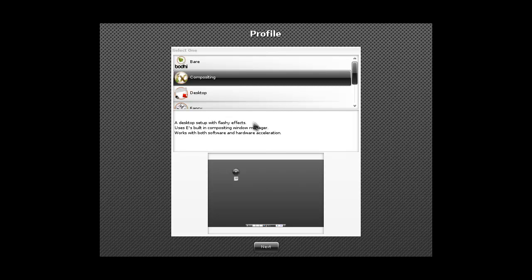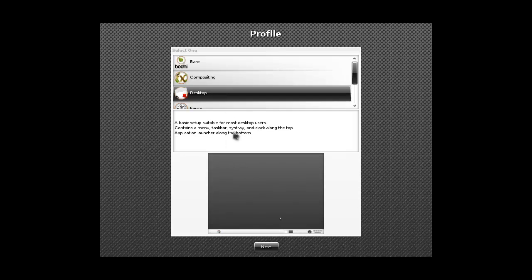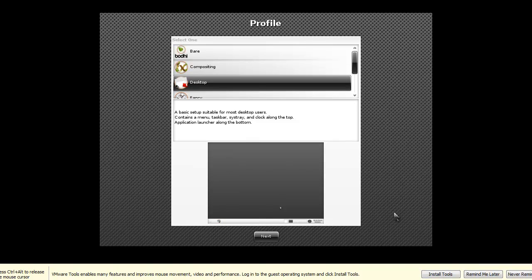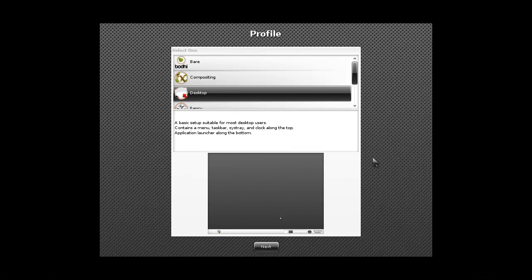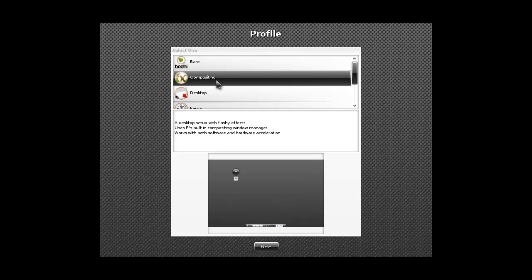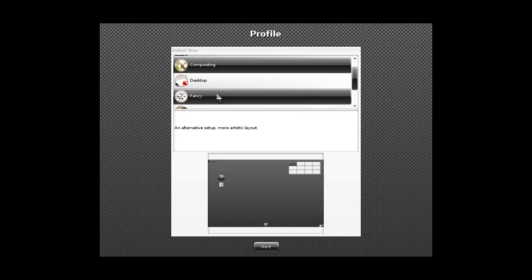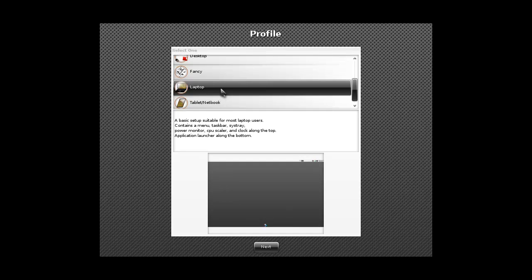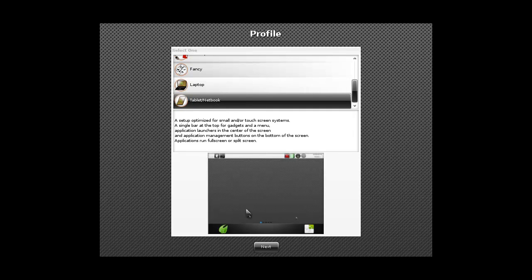Compositing. Flashy effects. Desktop is a normal thing. Oh man it's so annoying. So far I want to have the compositing which has the flashy effects. This is a more artistic layout. Laptop is suited for laptop I think. And a tablet netbook looks even better.